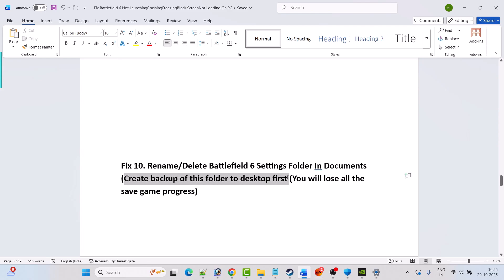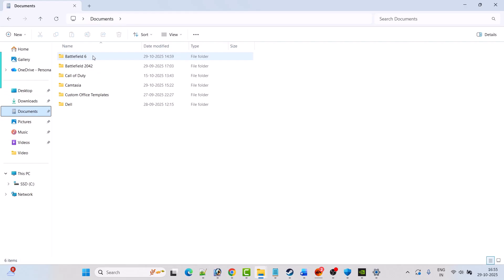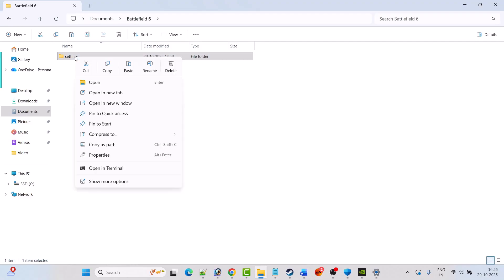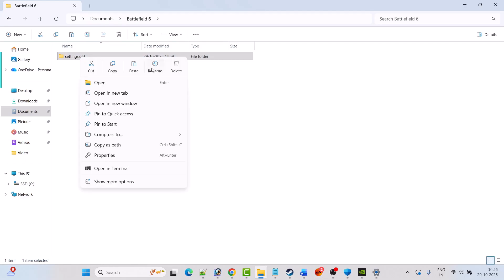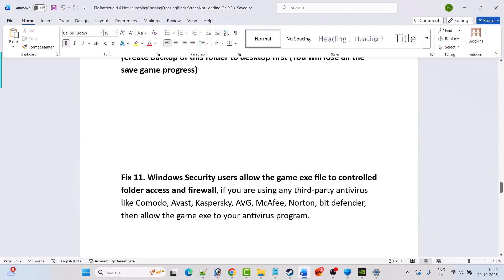Fix 10 is to rename or delete the Battlefield 6 settings folder in Documents. First create a backup — open File Explorer, click on Documents, open the Battlefield 6 folder, copy the Settings folder and paste it to the desktop. After backing up, either right-click the Settings folder and rename it, or right-click and delete it, then launch the game and check.